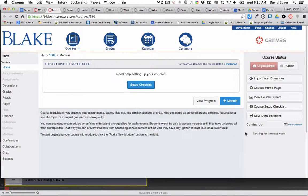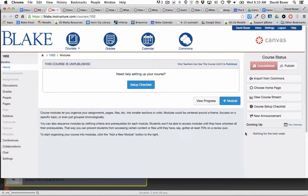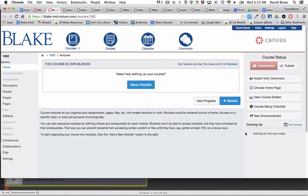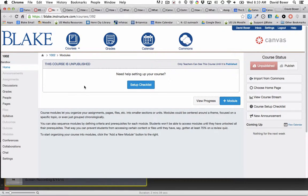My objective in this screencast is simply to create a very simple, straightforward home page using the Syllabus tool in Canvas. You can see that by default my course page is blank.